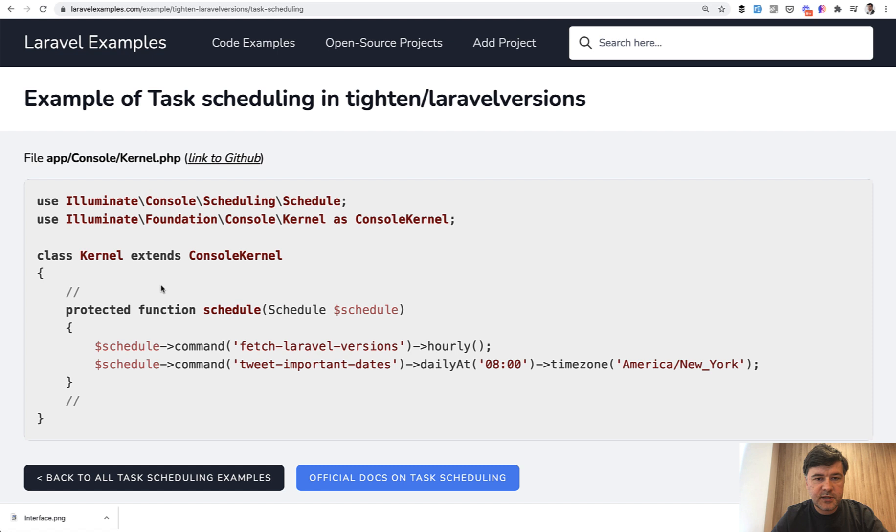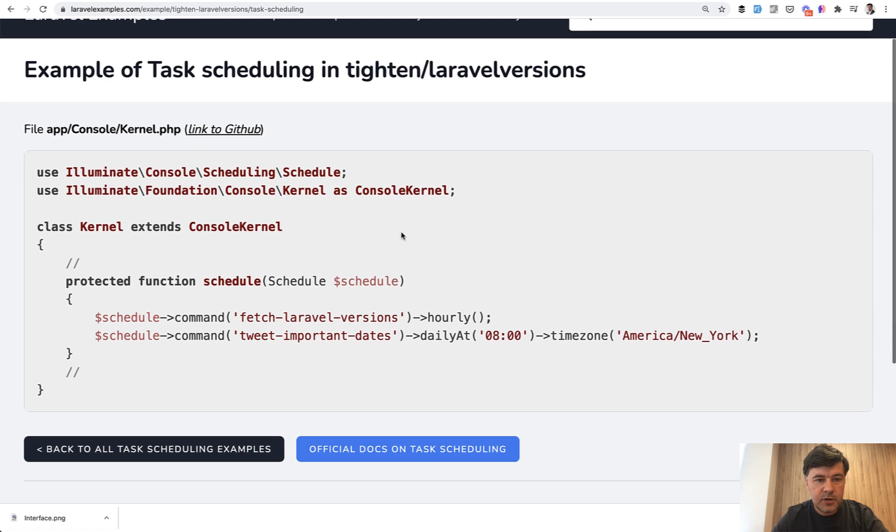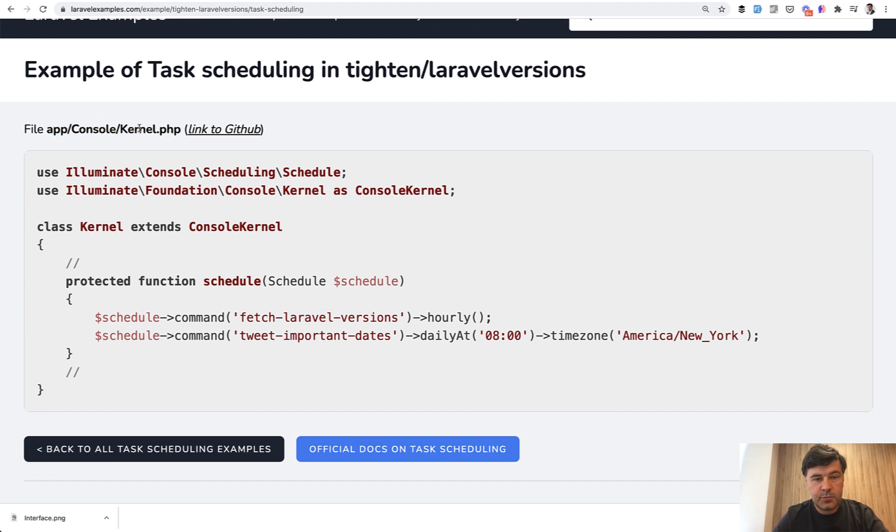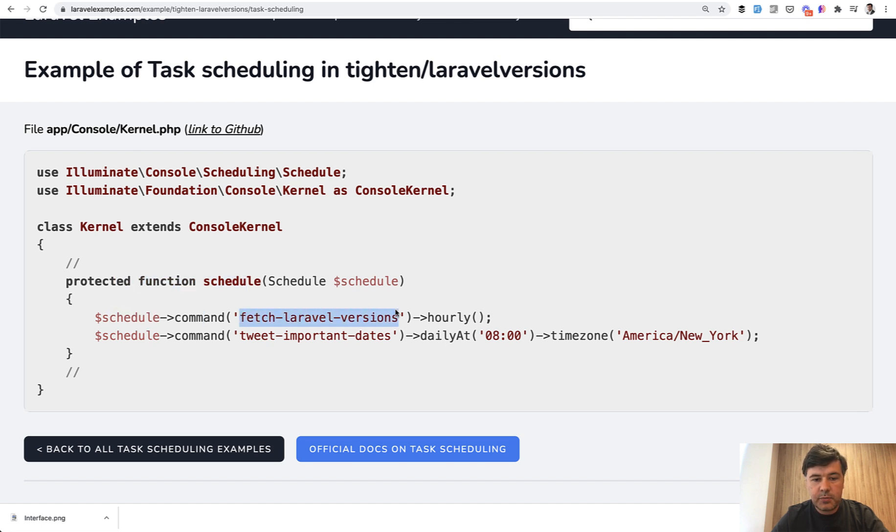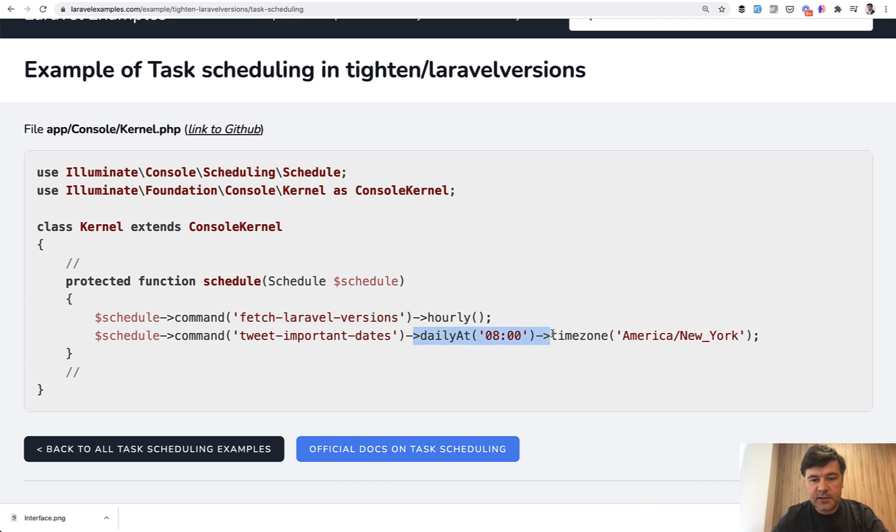So the first example that you have seen on the screen is from Titan Laravel version open source repository. There's a file app console kernel which is provided by default Laravel and inside of the schedule function you do schedule command and this represents your artisan command or artisan call to that command and then you specify the time.